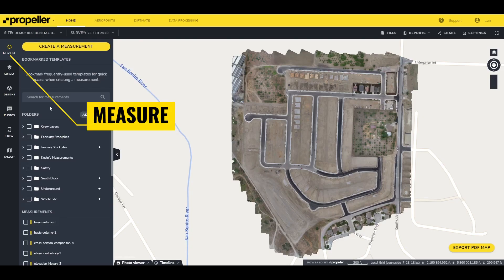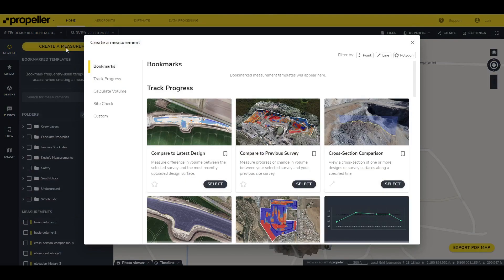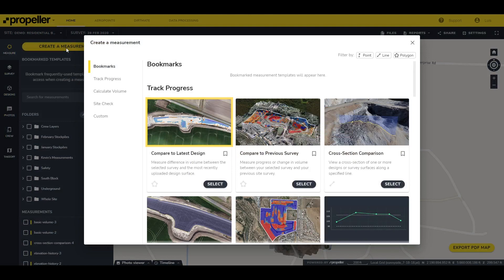The measure tab is selected by default. To create a measurement, click on "Create a Measurement." A list of templates will appear. To use any of those templates, click on "Select" or click on the image for that template.